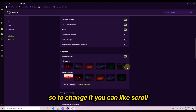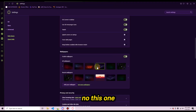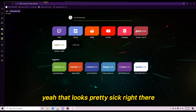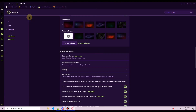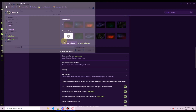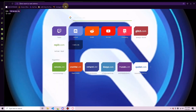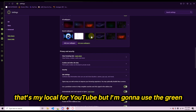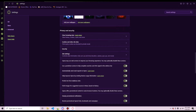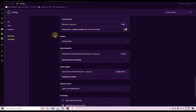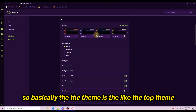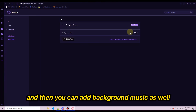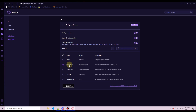You can also change your desktop wallpaper — to match the theme, I'll scroll and pick one that looks cool. You can also add customizable wallpapers, like uploading your own. There's also an option to add background music while you're using the browser — that's really up to your personal preference.